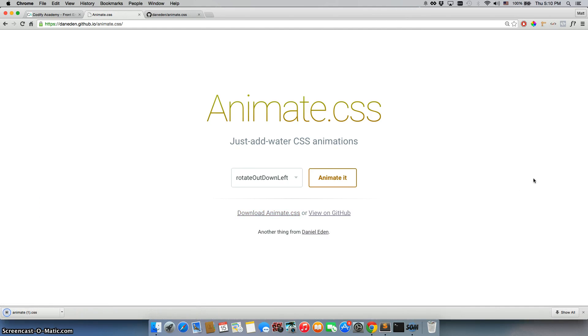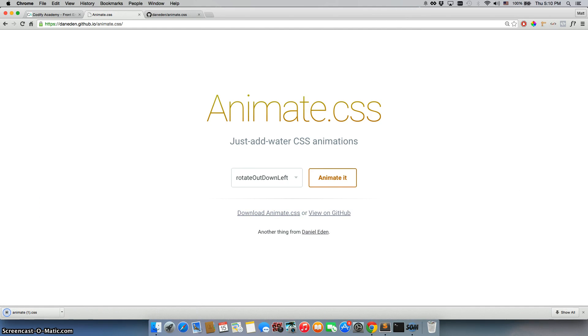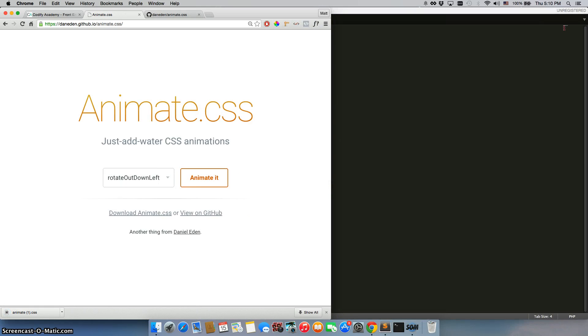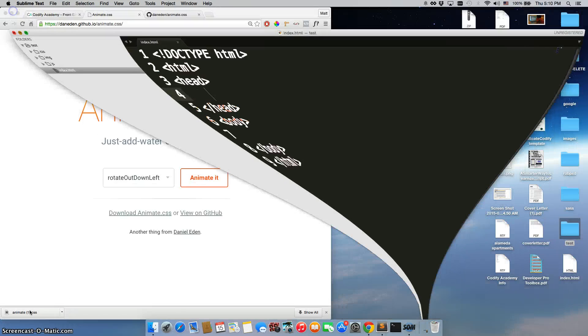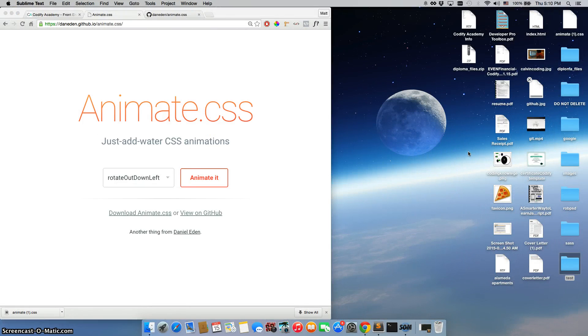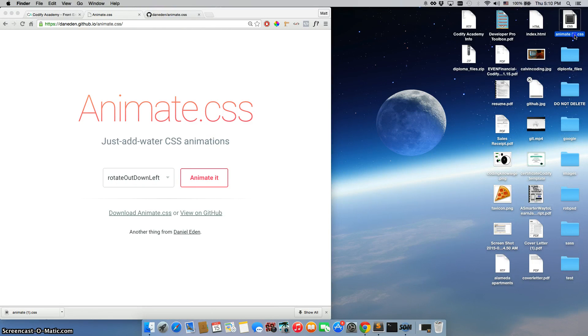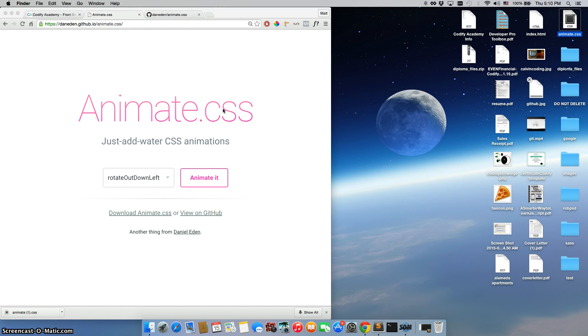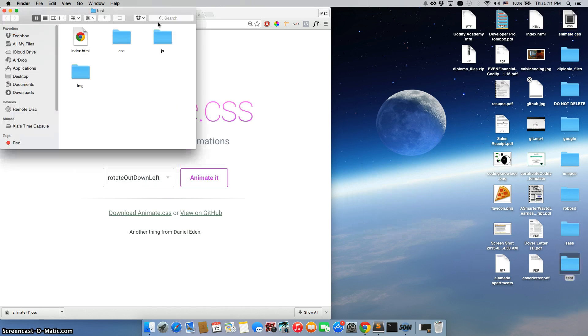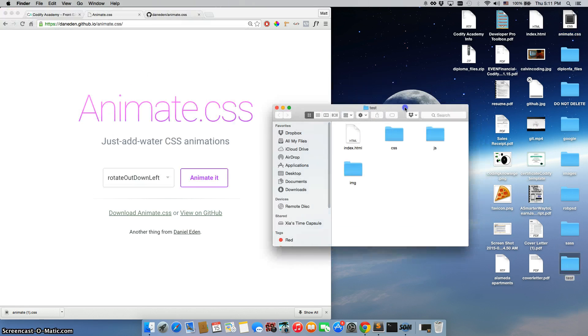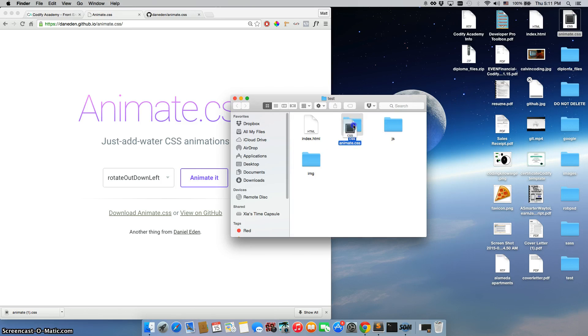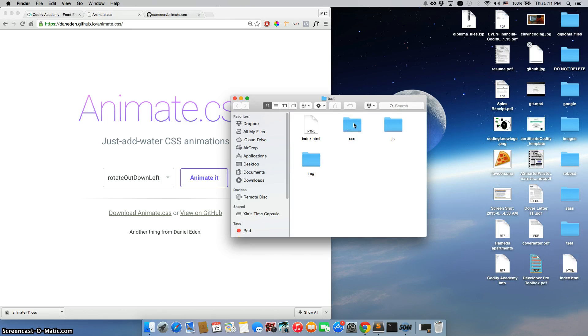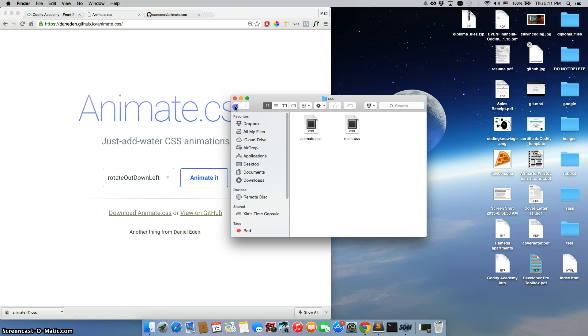And we're going to click download animate.css. So we'll download that, minimize this, drag it onto our desktop. There it is, right at the top right. I'm going to get rid of that one because I've already downloaded this before. Then I'm going to open up my test file. Now this is the file that I'm currently working on, has a good test project for me, and I'm just going to drag it right into the CSS folder. So inside of our CSS we have main.css and we have animate.css.